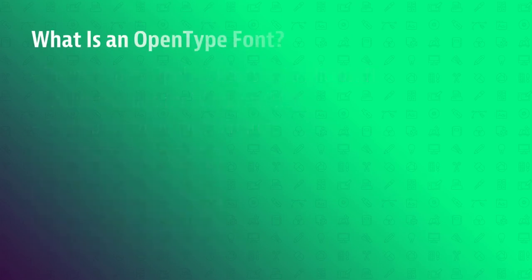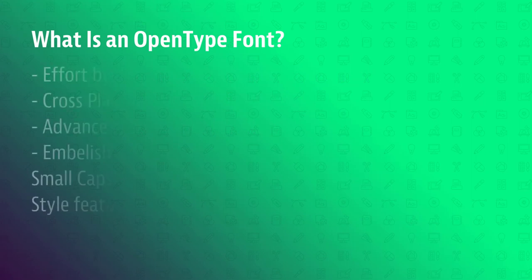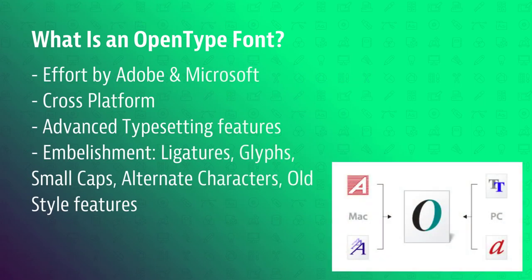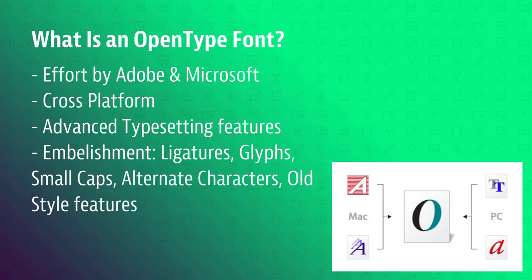What is an OpenType font? OpenType font was also a joint effort but this time around between Adobe and Microsoft. The beauty of OpenType fonts is that it is cross-platform. That means a single font file can be used both on the Mac and Windows.